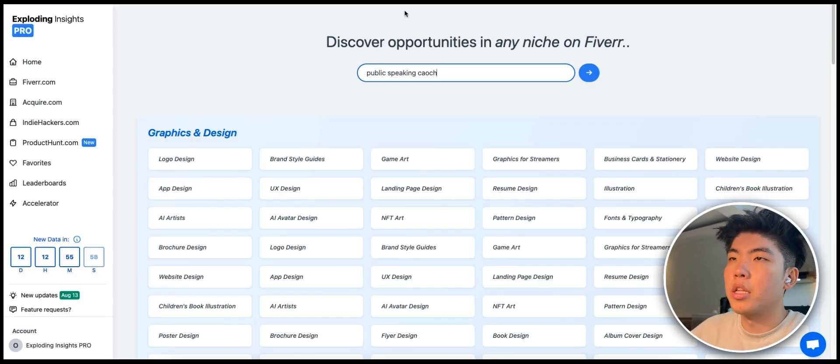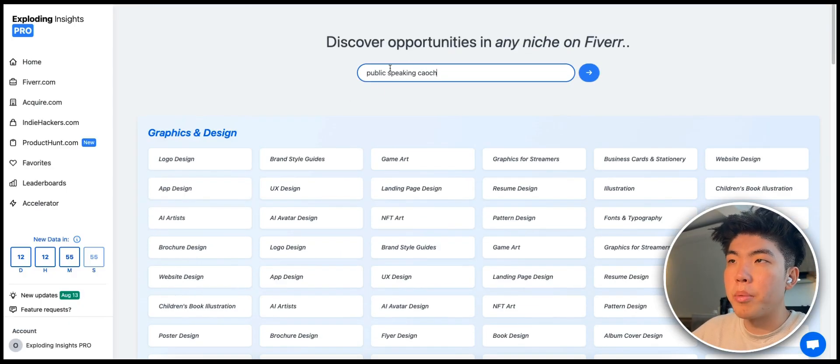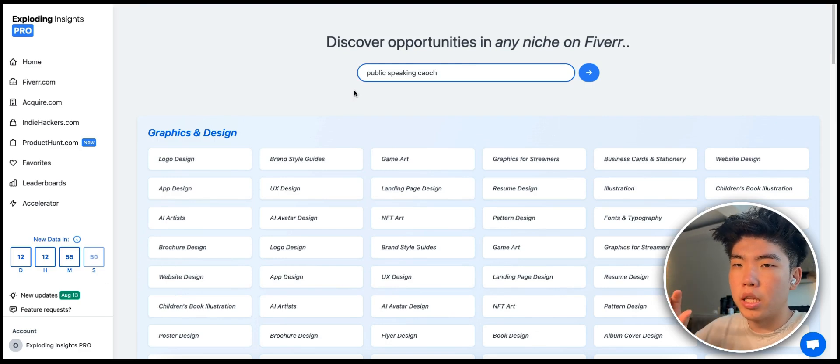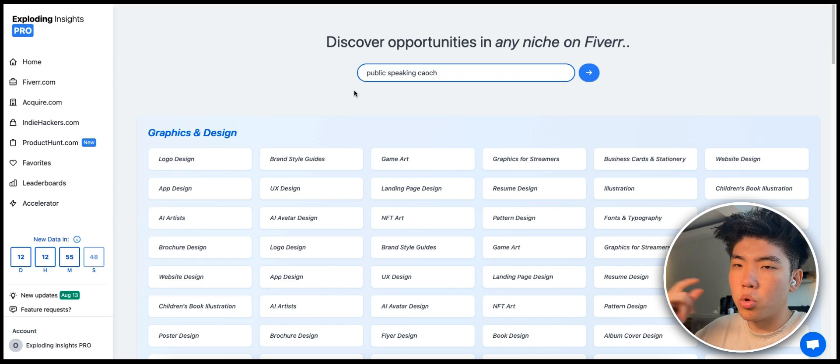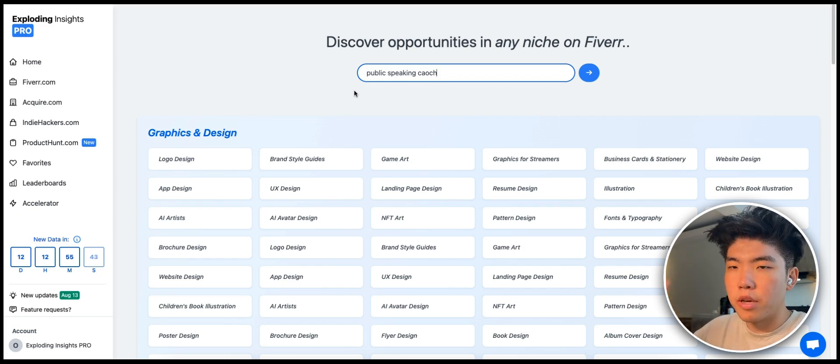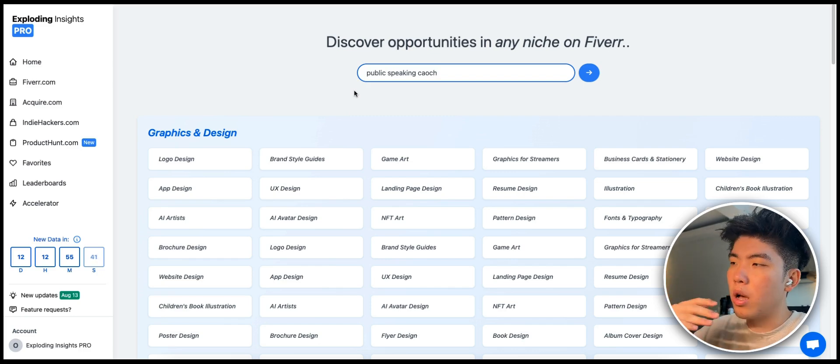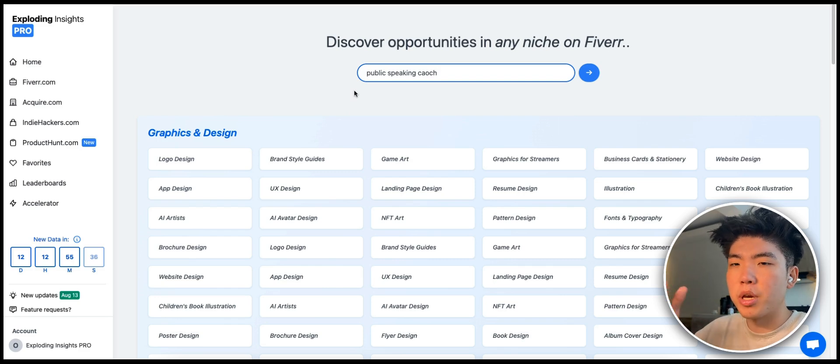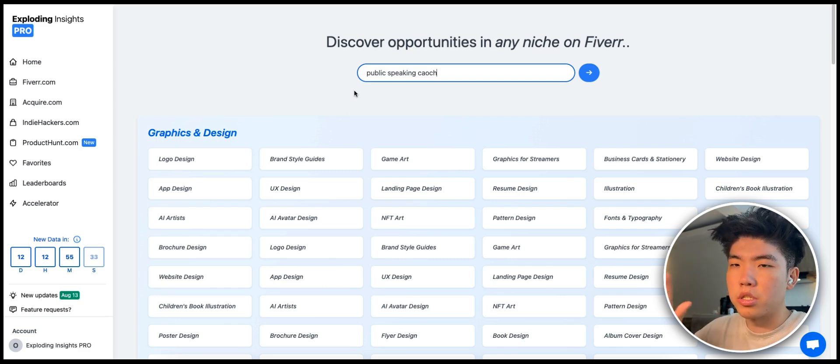Let's get started with the idea. I thought for a long time about having a public speaking coach. Basically it would be something where you can input a link to a YouTube video or to a Loom where you're speaking, and then the micro SaaS will just give you a report on how you did and what you can do to improve.